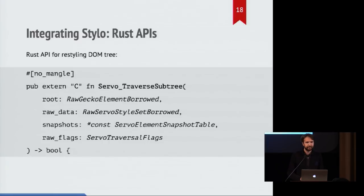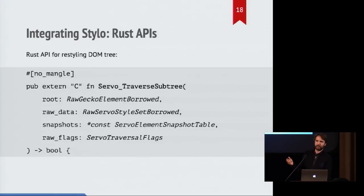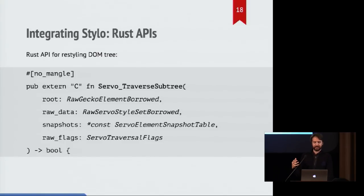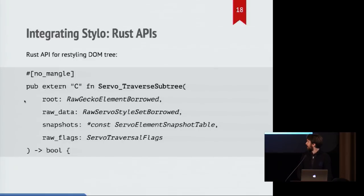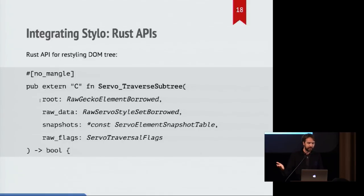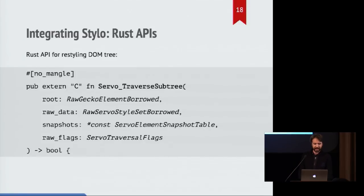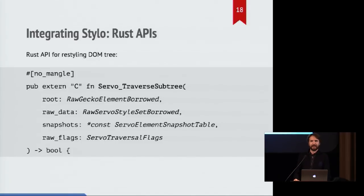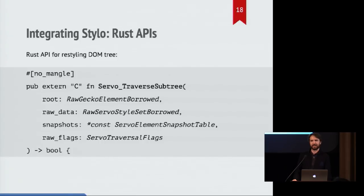So as an example, here is the API that the code in gecko that invokes the style system from servo calls. It's called servo traverse subtree. And it is given a root node to start traversing from. And it's given some data that servo needs in order to do that. And some other things which servo also needs. And it returns a boolean, which I presume means either the result needs some more processing afterwards or is ready to go.